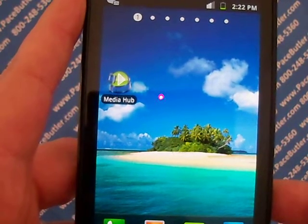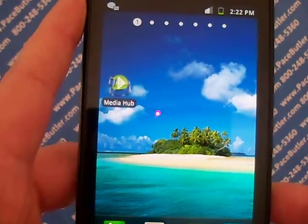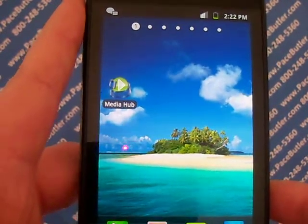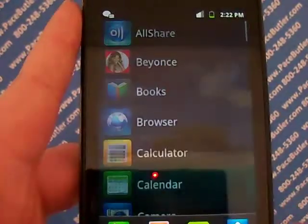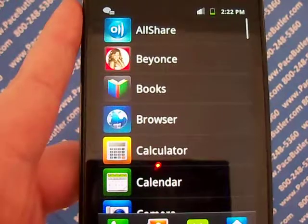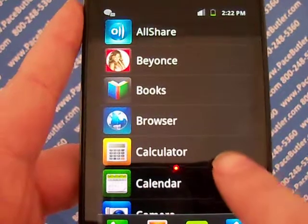From the home screen, you're going to select your applications, select your settings.